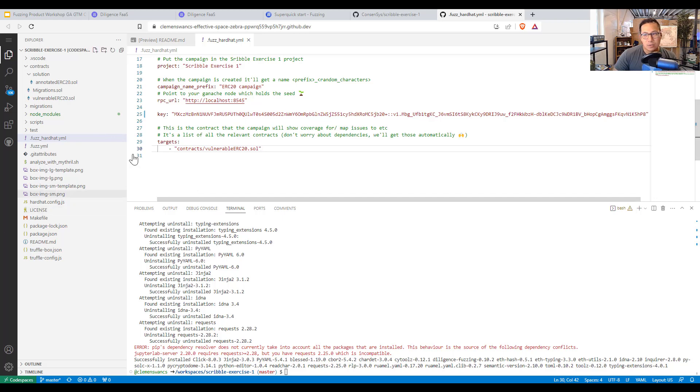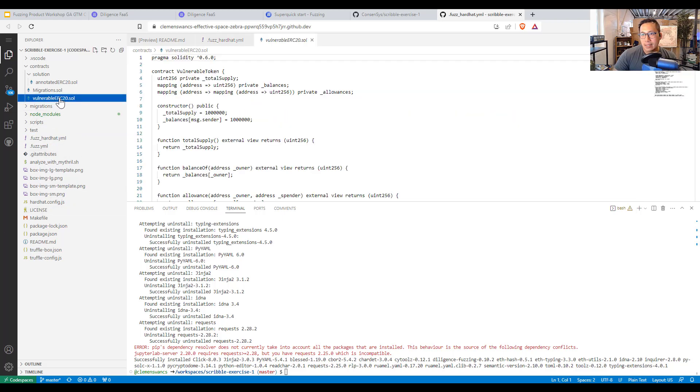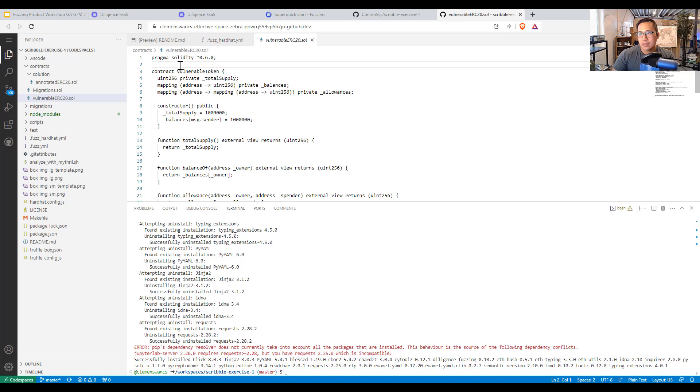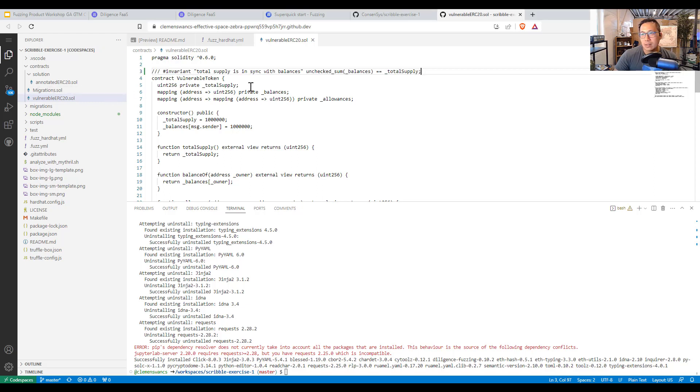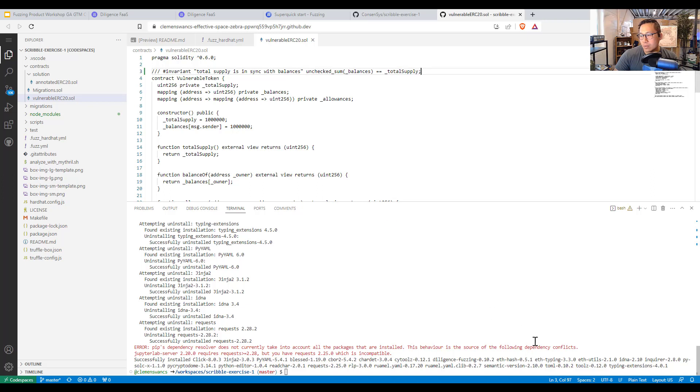And so what you can do next is add in a scribble over here. So I have this scribble starts with three backslashes. And I can save that. So here it says make sure the total supply is in sync with the balances with the unchecked sum of the balances is equal to the total supply. And save that.